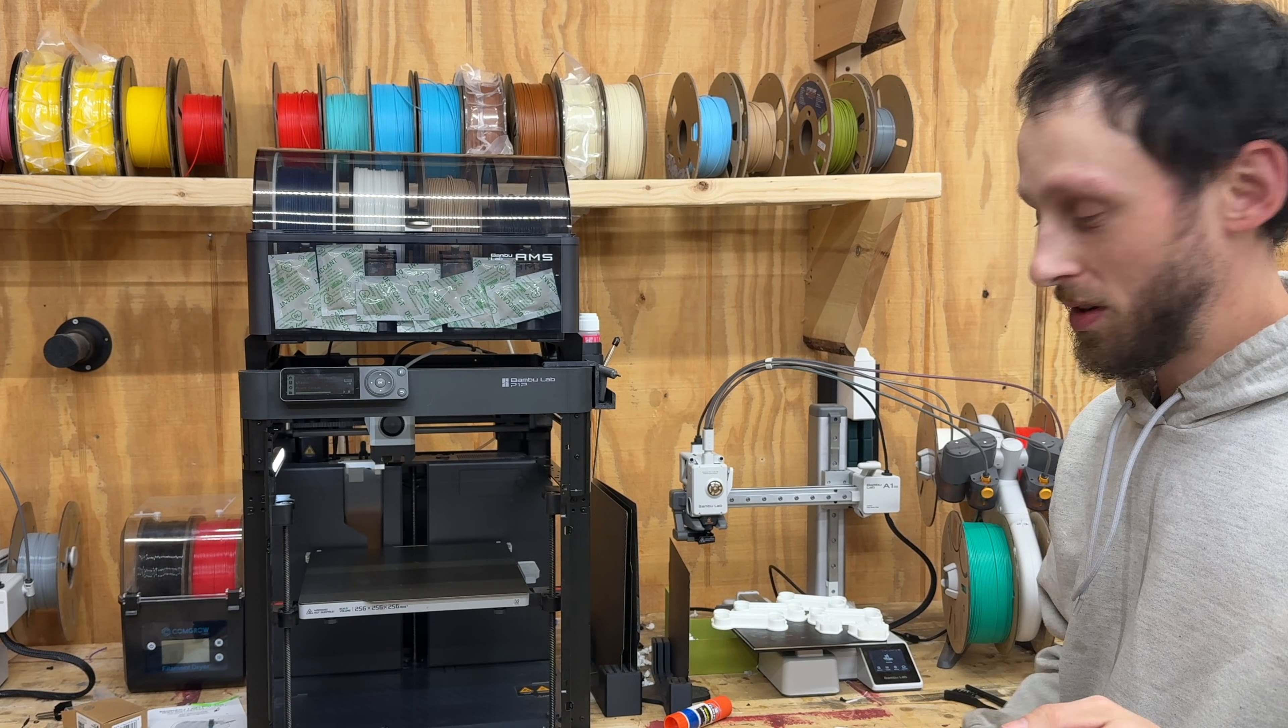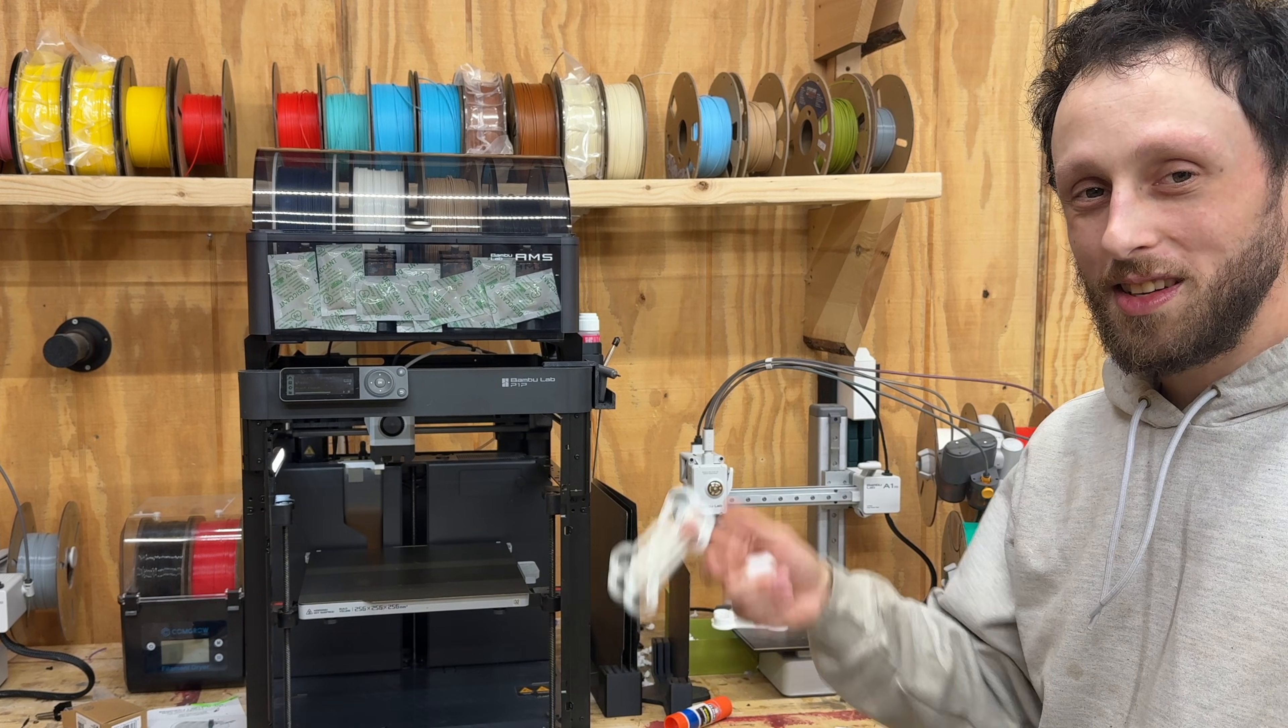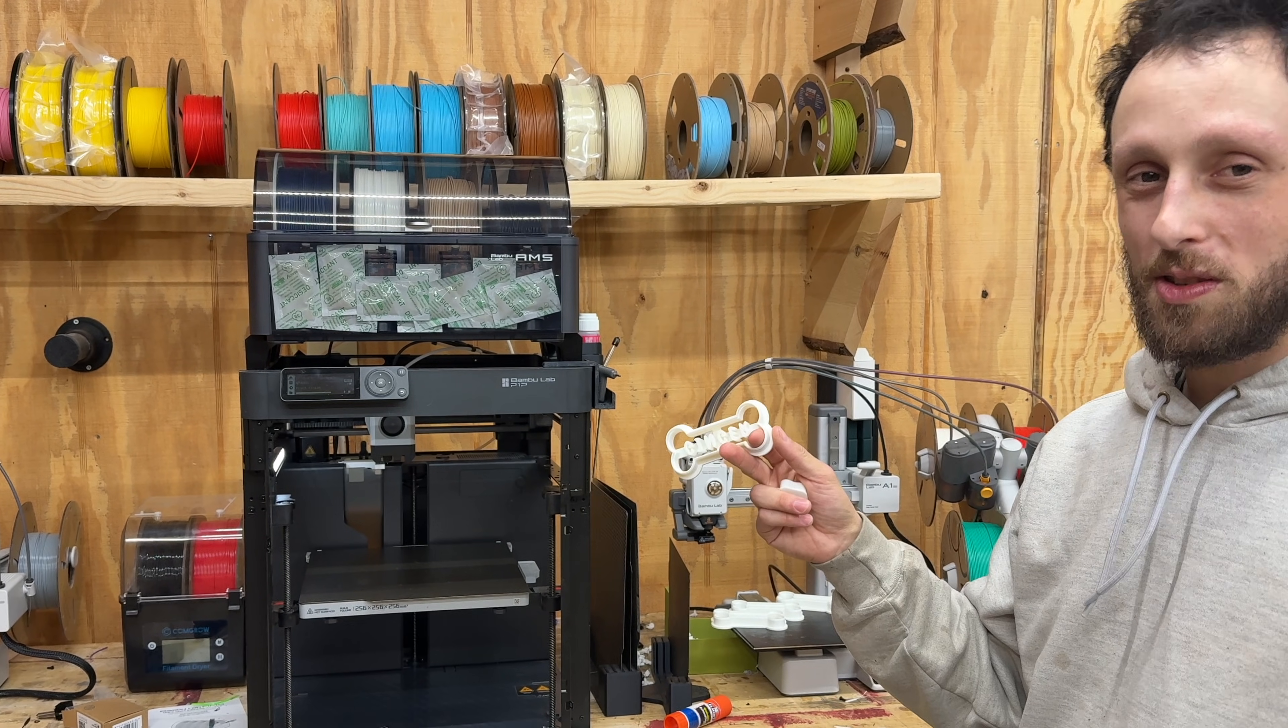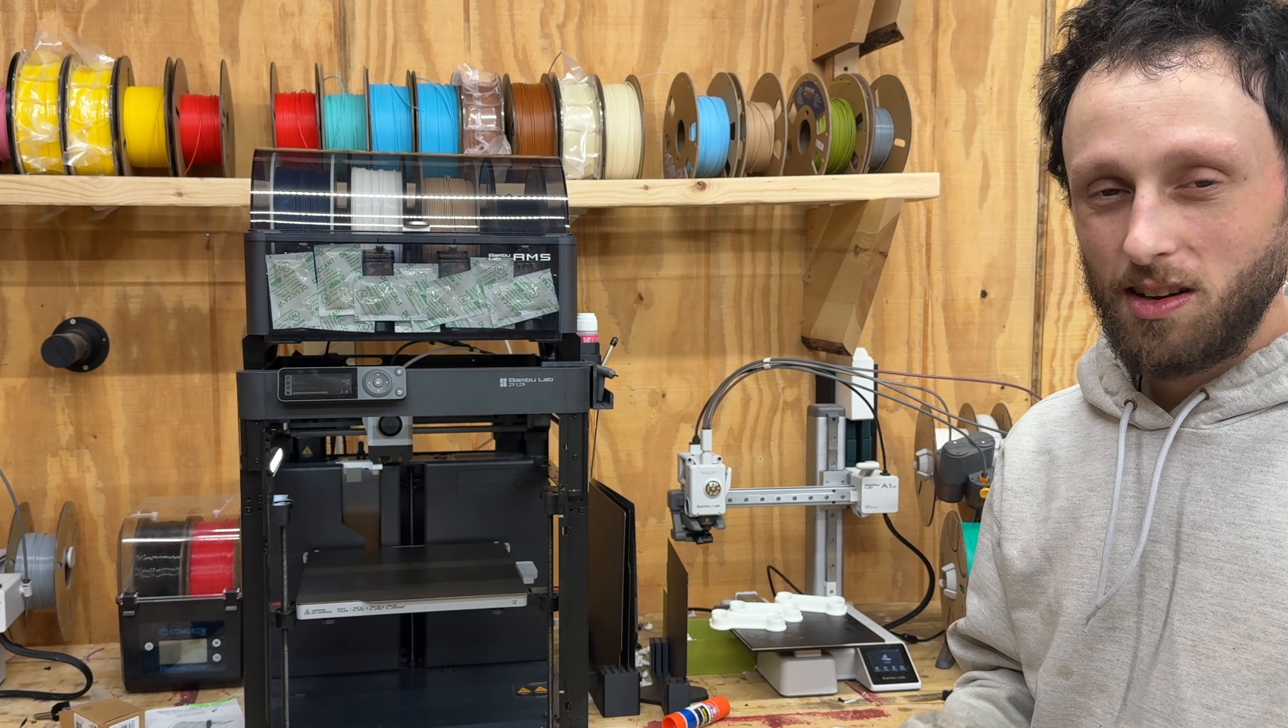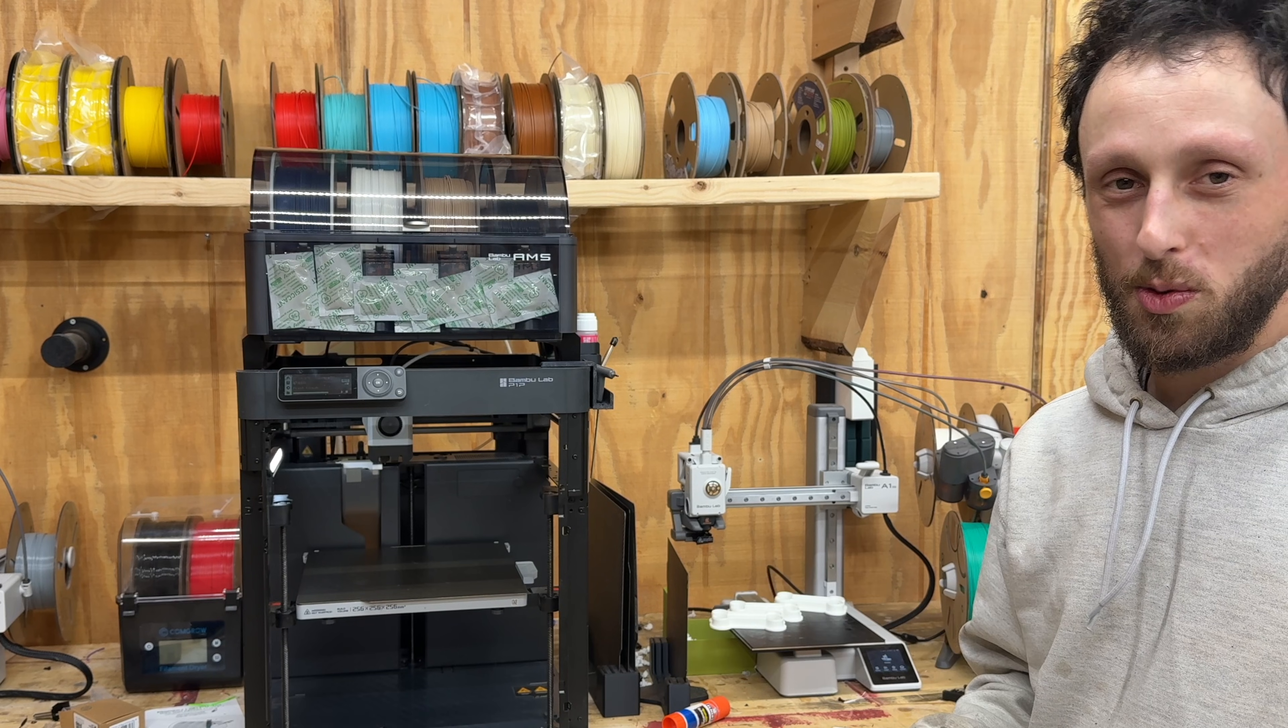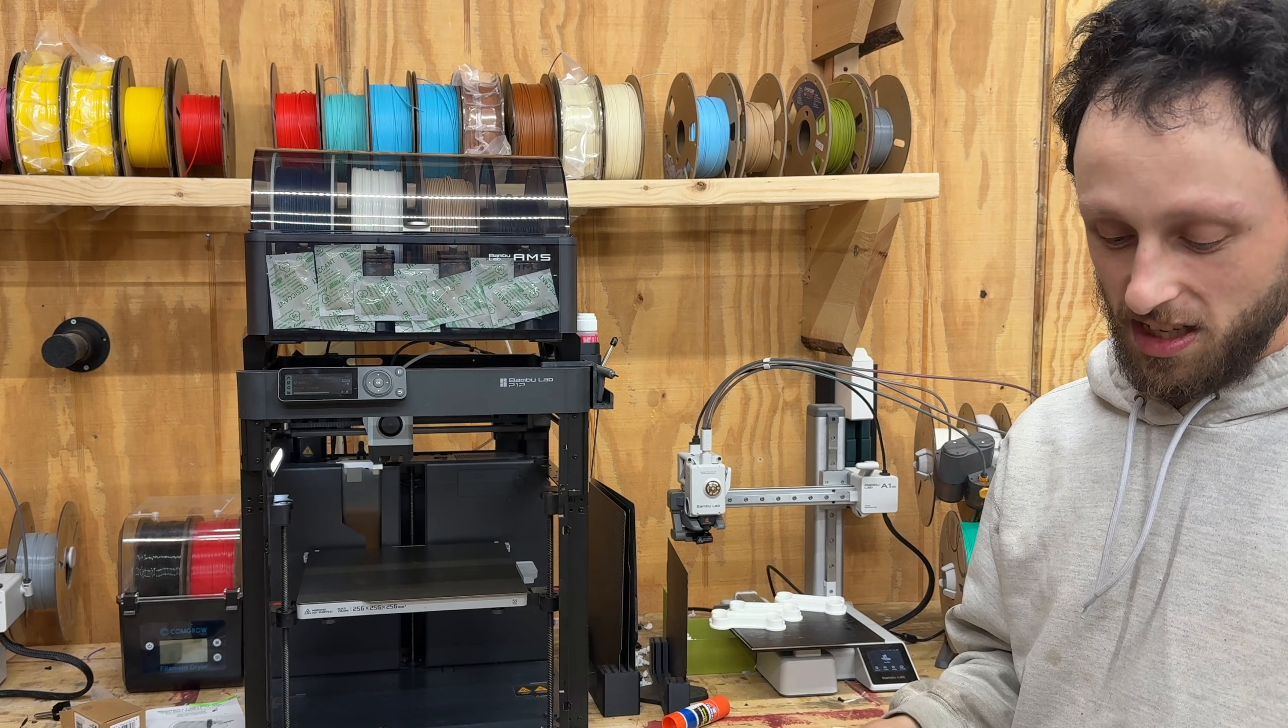Also gonna get the 2024 gift box cookies up onto the Etsy page, so be on the lookout for that. If you are interested in getting your own custom 3D printed cookie cutter and you don't have a 3D printer, I'll have links in the description below to our website and Etsy.